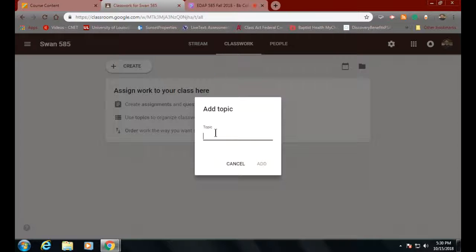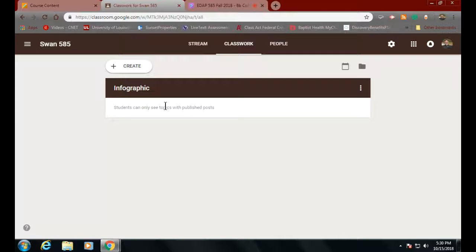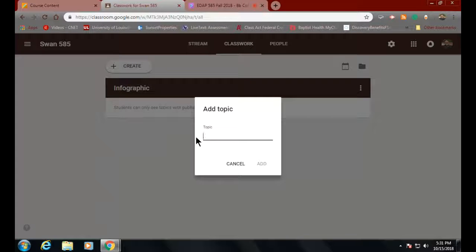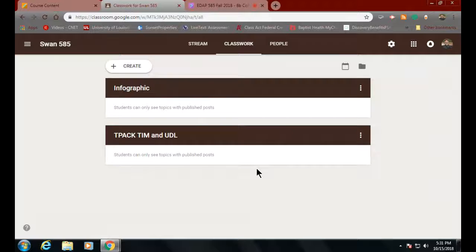My topic might be 'Week One,' a unit name, or a date — something global up here. Then I can add assignments and questions, keeping them organized within a topic. For practice right now, let's go in and create a topic called 'Infographic.' Then we can create another topic called 'TPAC TIM and UDL.' Now I have a place where I can put in our Blend Spaces that we made.